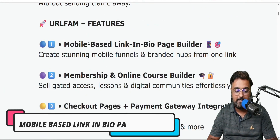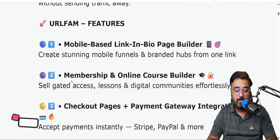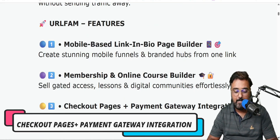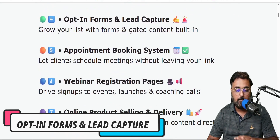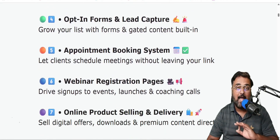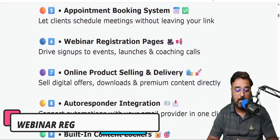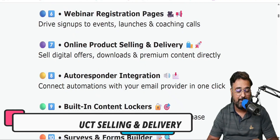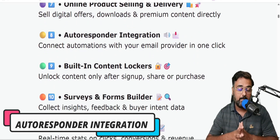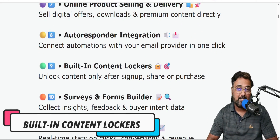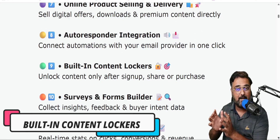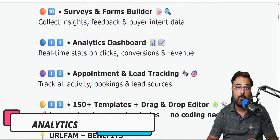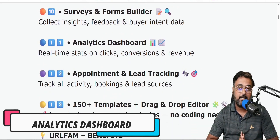That should take you to my bonus page which looks like this. In here you have all the information about URL Fam — mobile-based link-in-bio page builder, membership and online course builder, checkout pages, payment gateway integration, opt-in forms and lead capture, appointment booking system, webinar registration pages, and online product selling and delivery.